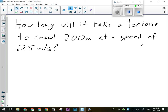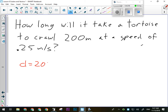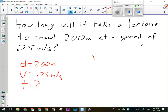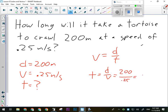Example: how long will it take a tortoise to crawl 200 meters at a speed of 0.25 m/s? Givens: distance d = 200 m, speed v = 0.25 m/s, unknown is time t. Formula: v = d/t rearranged to t = d/v = 200 ÷ 0.25 = 800 seconds, which is about 13 minutes to go 200 meters — you could walk that in about a minute and a half.